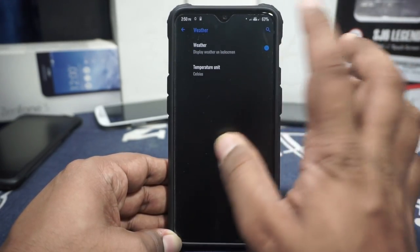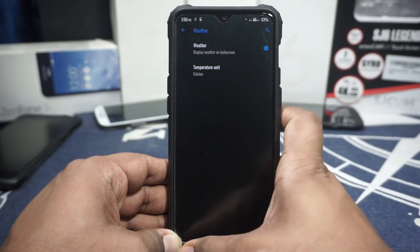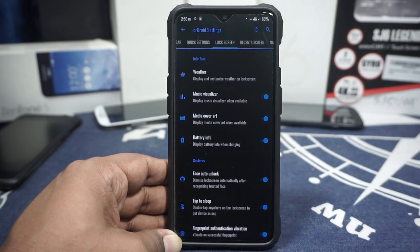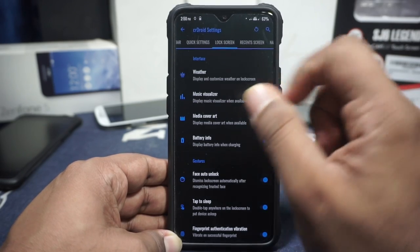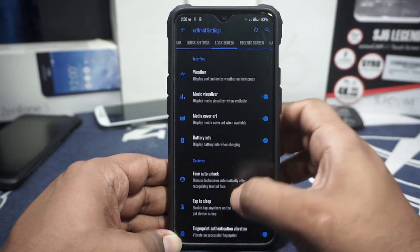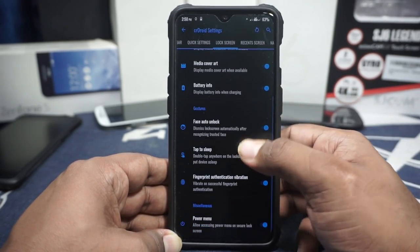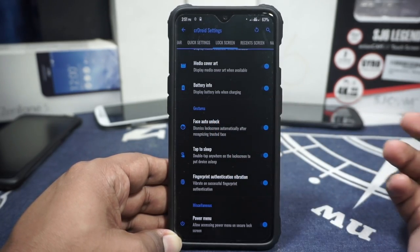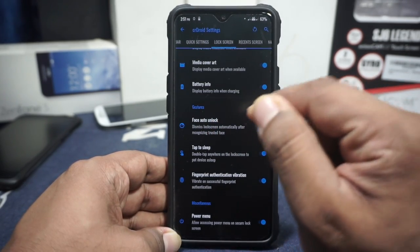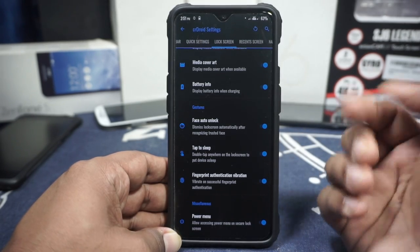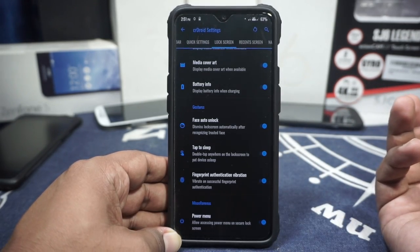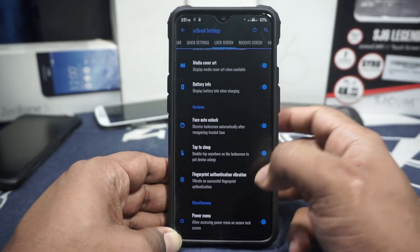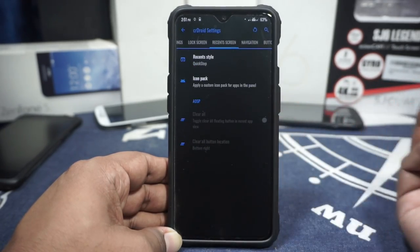In the lock screen options, you can enable weather display on the lock screen with customizable temperature units. Music cover art visualizer, battery info, and face auto unlock can all be enabled or disabled. Double tap to sleep on the lock screen is also customizable. You can also disable the power menu from the lock screen altogether.